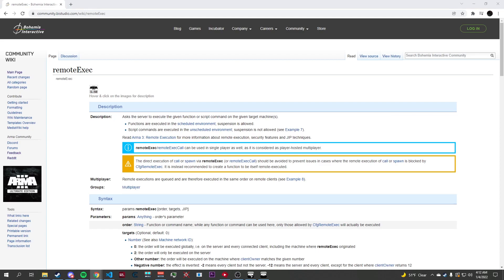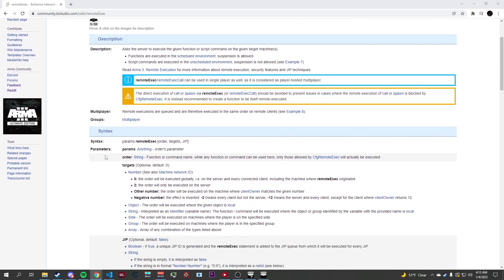Remote Execute is important because it ensures that in a multiplayer environment, all of the commands that are ran are synced to every other player on the server. Some commands only have local effects, and the results will only be shown to the client who ran that command. Now let's consider the syntax.